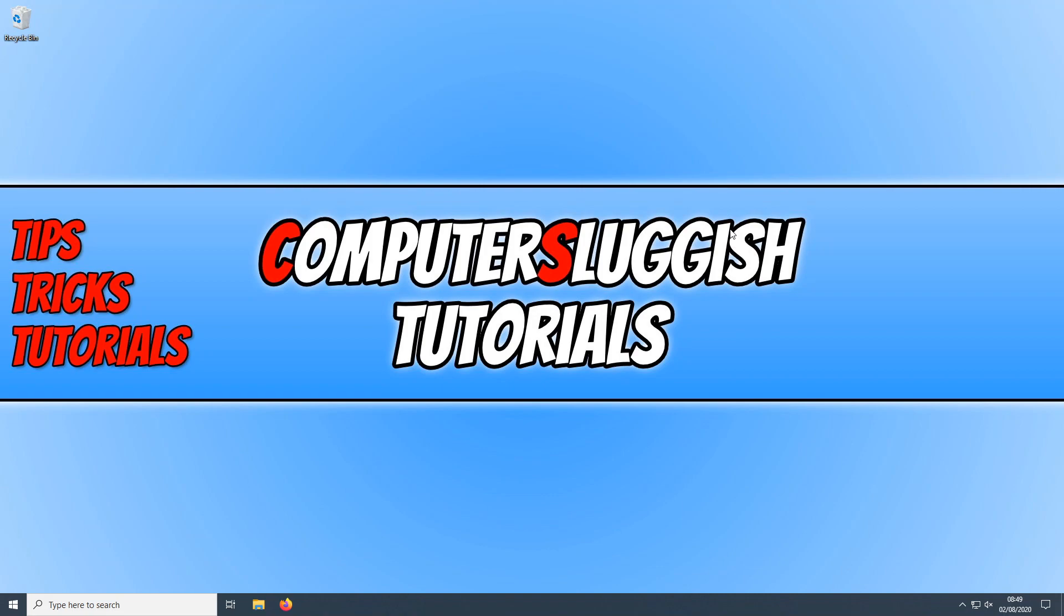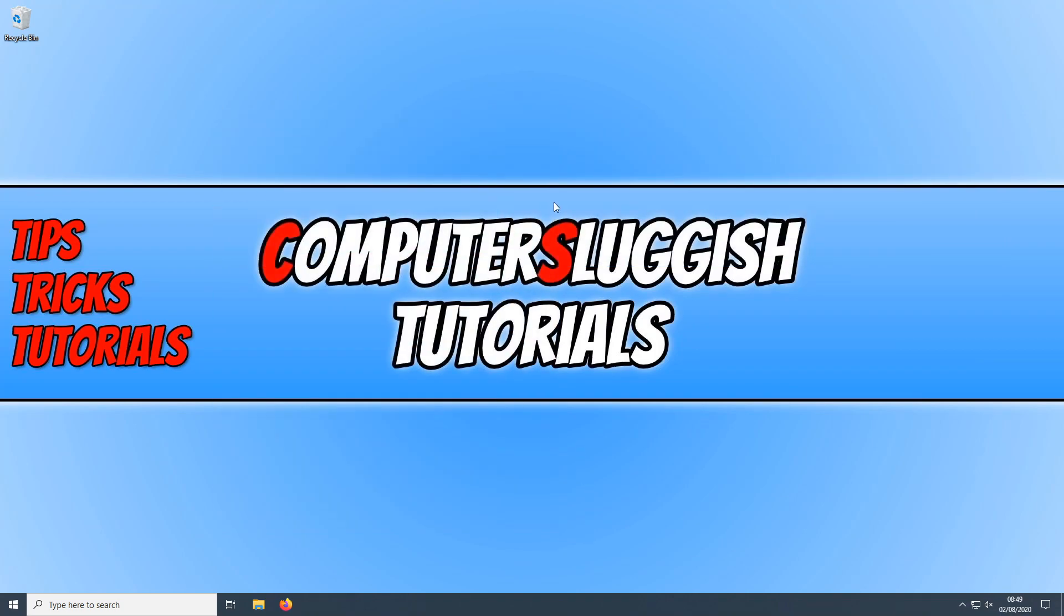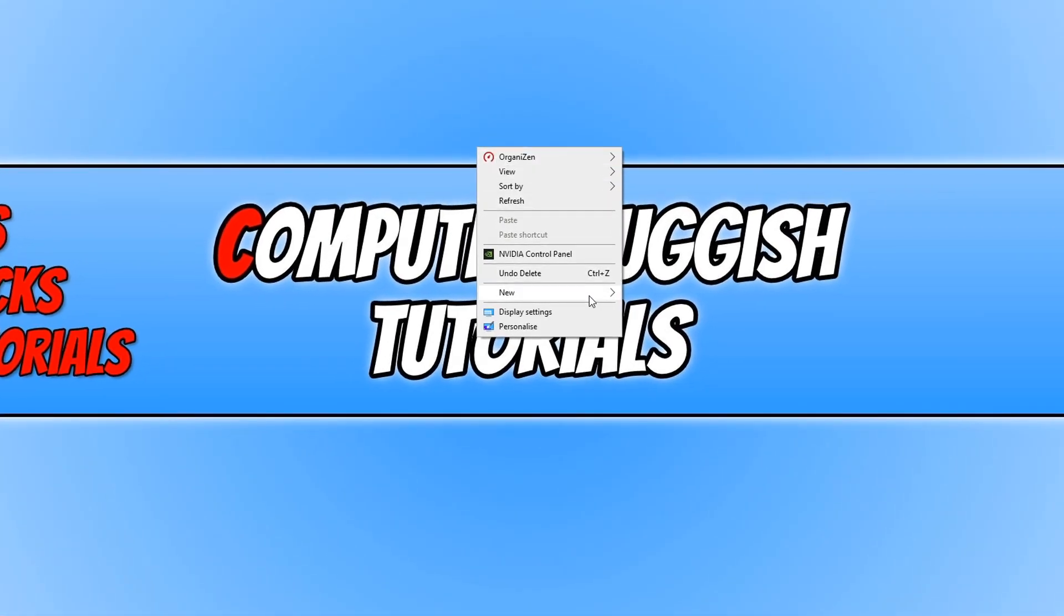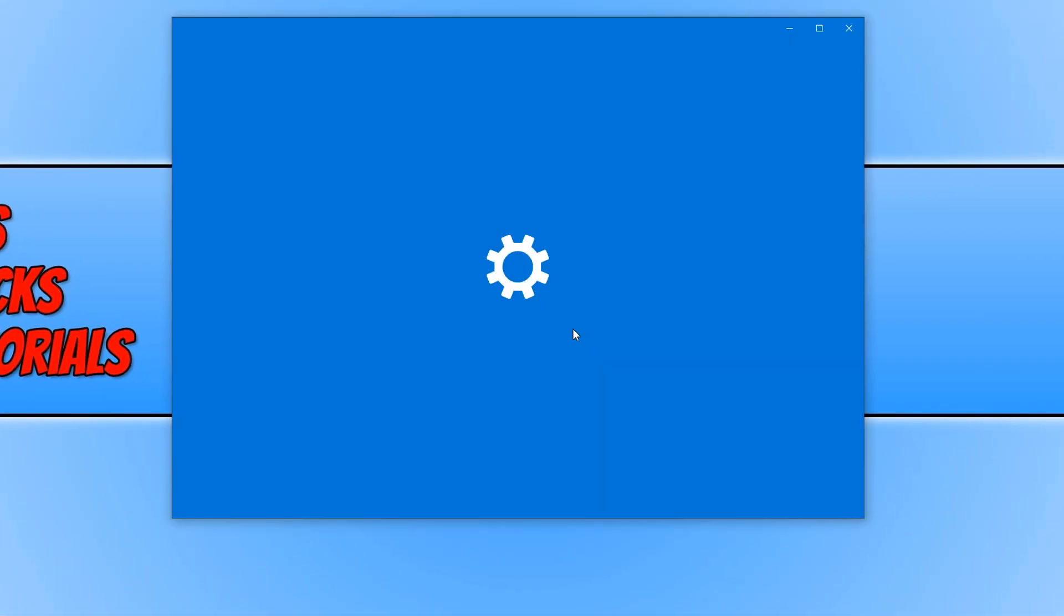As you can see, I currently have my Computer Sluggish Tutorials background. If I want to change this image, all I need to do is right click on my desktop and then click on personalize.